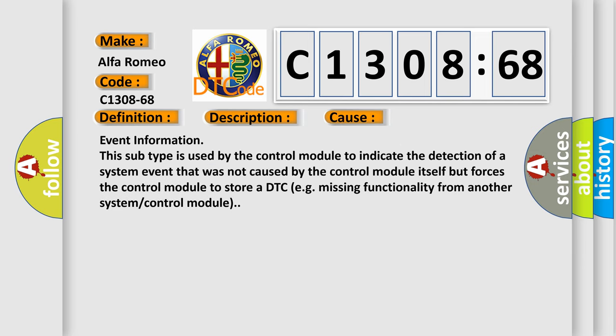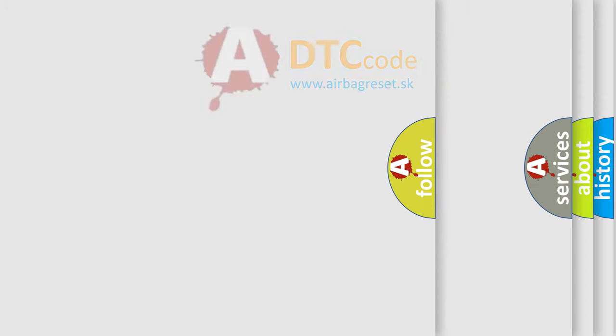This diagnostic error occurs most often in these cases: Event information. This subtype is used by the control module to indicate the detection of a system event that was not caused by the control module itself but forces the control module to store a DTC, e.g. missing functionality from another system or control module.